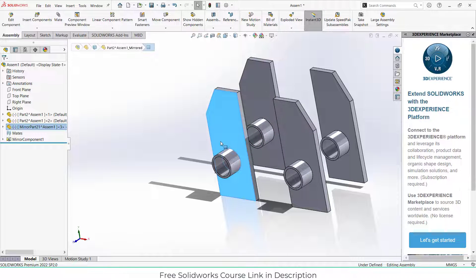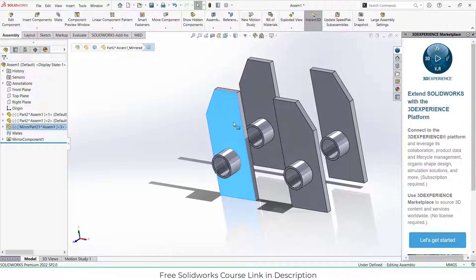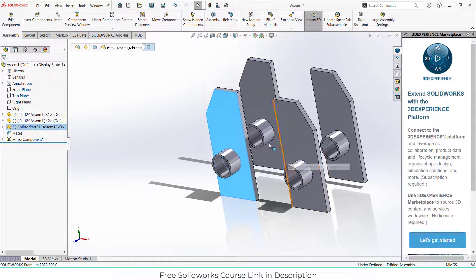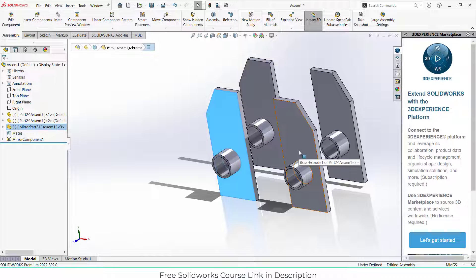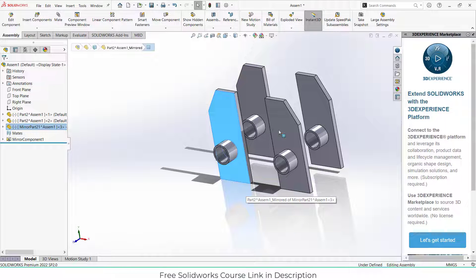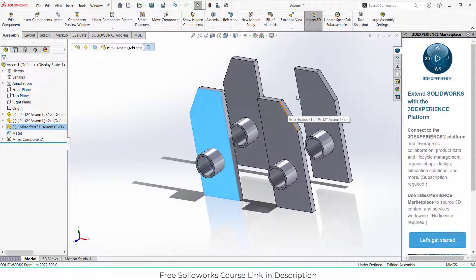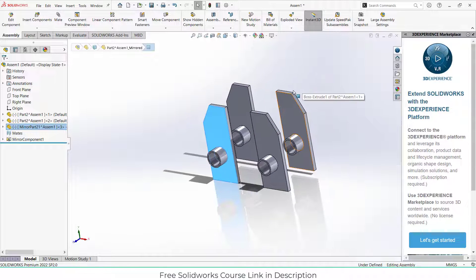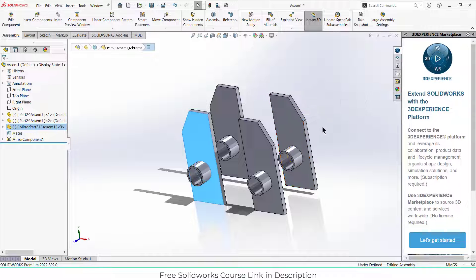Now you can edit any kind of feature here, but those features will not come here. This is the advantage of using this mirror component, and trust me, when you do complex part designing and you have to do mirroring...